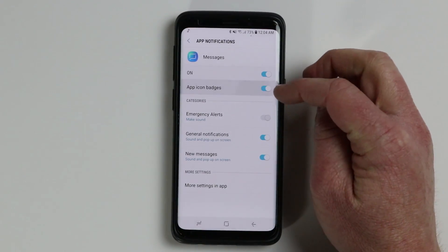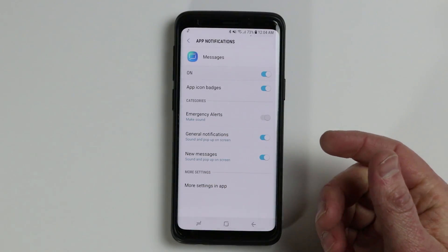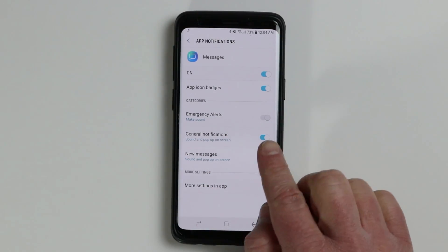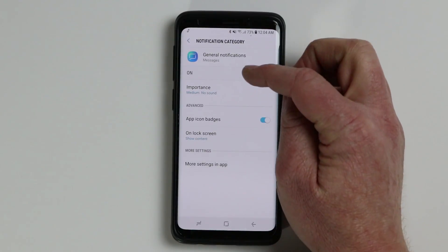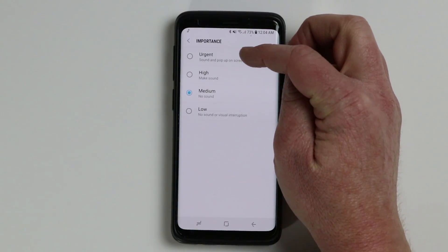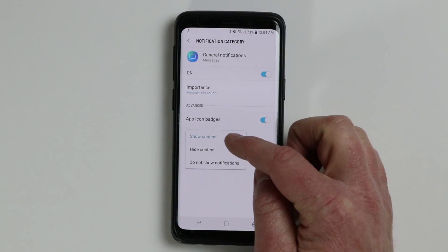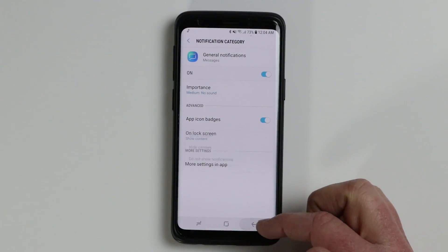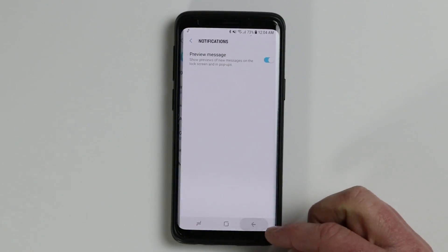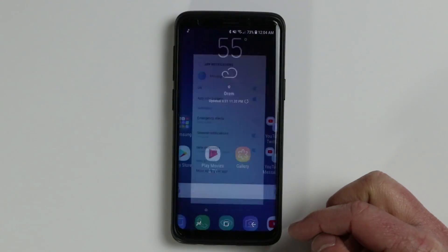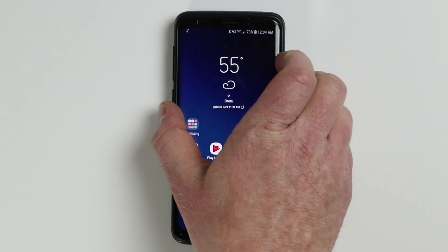You can also select the settings icon to go into the app notification settings. Here you can completely turn notifications off from your messaging app, turn off badges — the little number icons showing how many notifications you have — or turn off general pop-up notifications. You have options for urgency levels: urgent, high, medium, or low. You can also choose to show or hide content depending on the application, and each app may have additional individual settings.